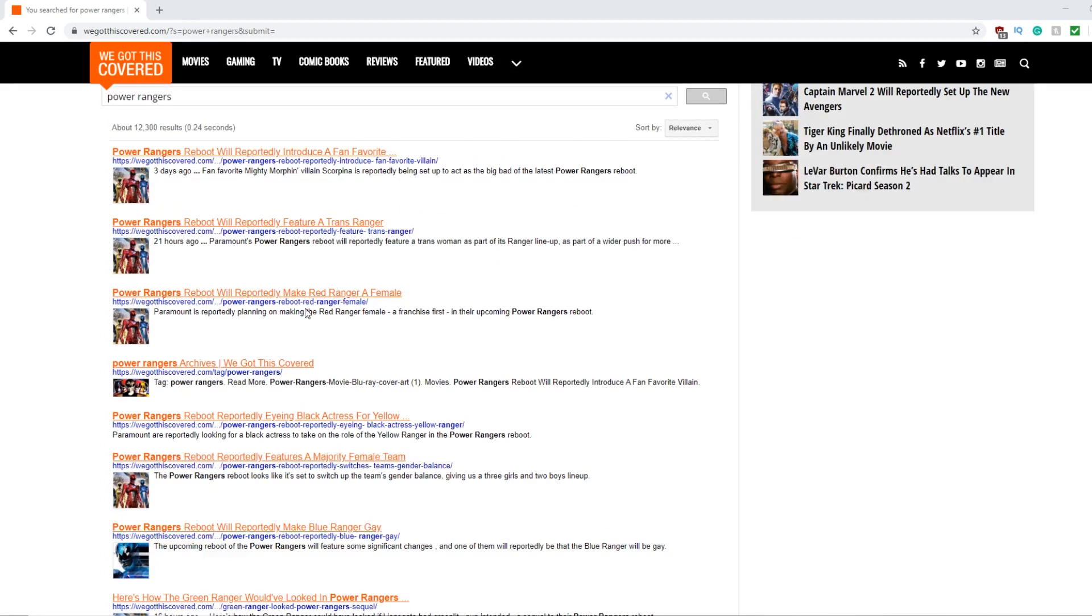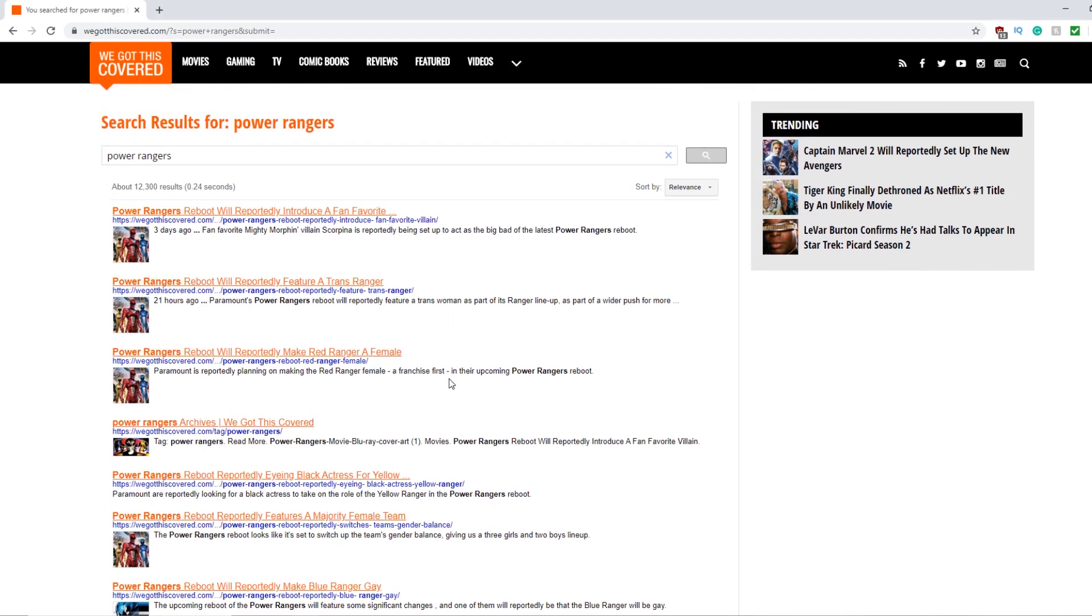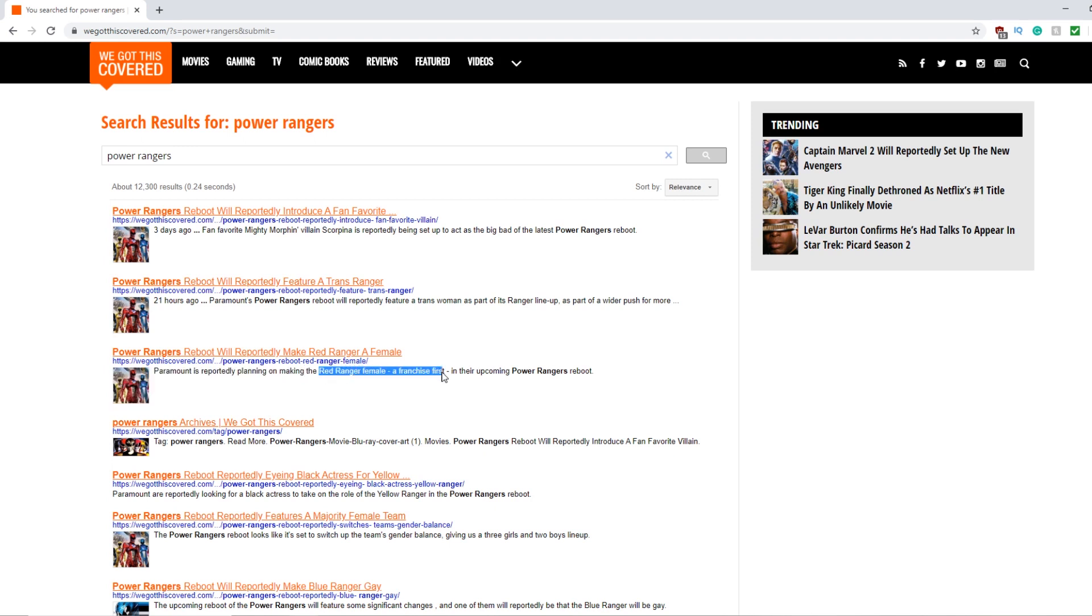So let's start from this one, Power Rangers reboot will reportedly make a Red Ranger female. Paramount is reportedly on making a Red female Power Ranger a franchise first for their upcoming Power Rangers reboot. Now, franchise first, maybe for a movie that's the first thing we'll have a female Red Ranger, but we've had female Red Rangers before, so I guess they're casual babies who don't know what's going on with Power Rangers.